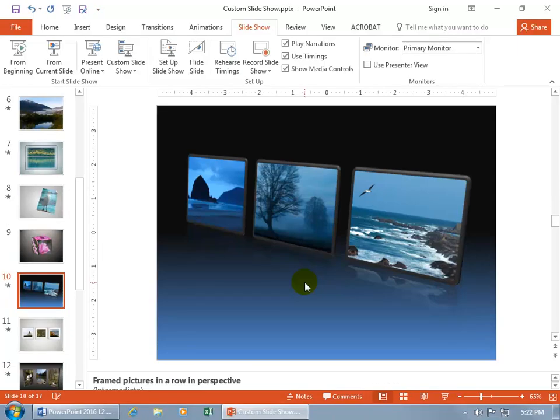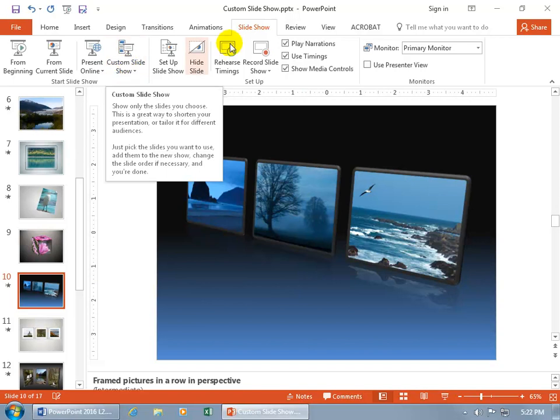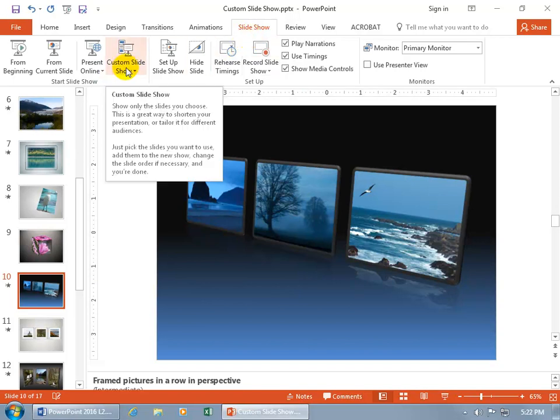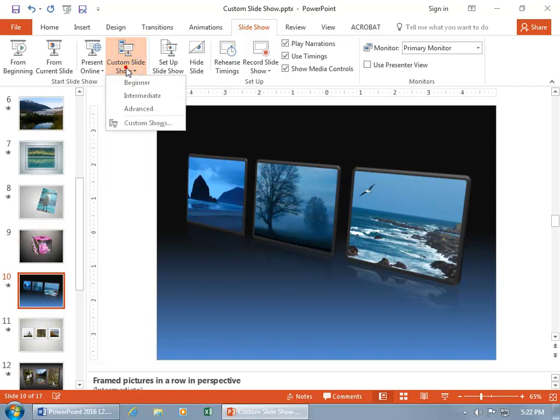And so when you're giving your presentation, just open up one file, and then come up here and do your custom slideshow, on the Slideshow tab again, to the Start Slideshow group, because this slideshow that we're going to start is a custom one, and it includes all these.